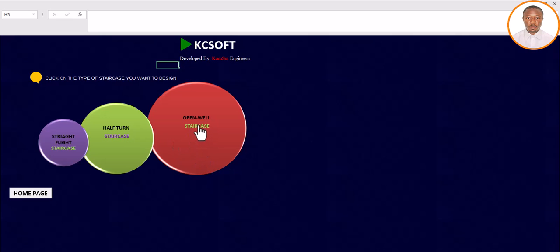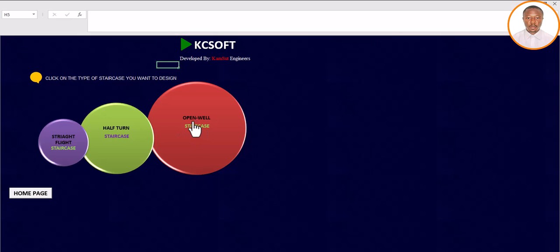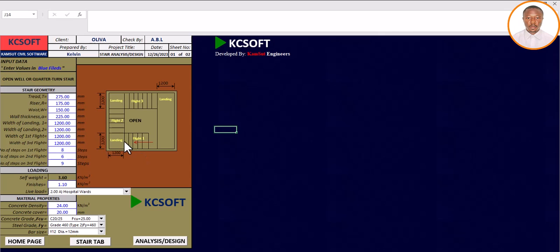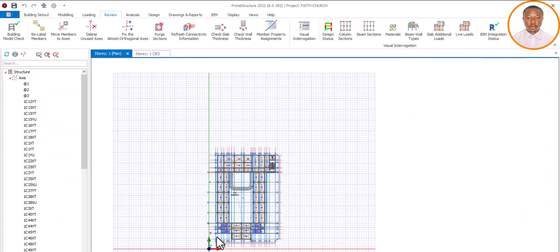Today I want to concentrate on open web. Once you've clicked and it brings you to the selection screen, all you need to do is click on the particular staircase type you want to design — which is open web. You must click on the correct type, that's why you need to know the different types of staircase. So I'm going to click on open web now, and you can see it has taken me to the design screen.